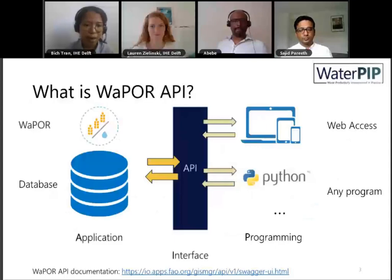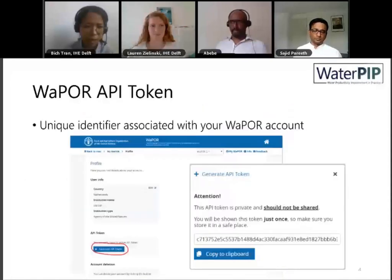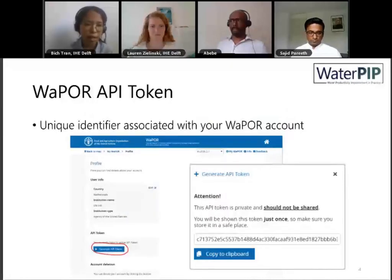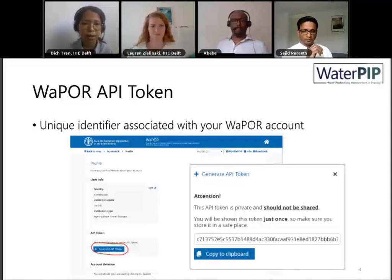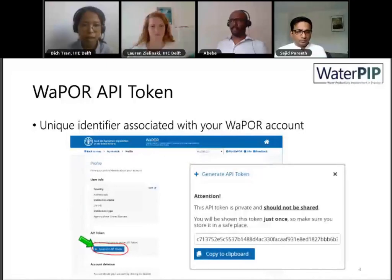A brief introduction: what is the API? It stands for Application Programming Interface — a set of functions to communicate between the WAPOR database or service with other applications like web access, Python, or any programming language. In order to connect with WAPOR, you need an API token. This is a unique identifier associated with your WAPOR account. To get this token, go to the website, choose 'My WAPOR,' and in the profile section you'll find the button to generate an API token. This token is private and should not be shared with others.